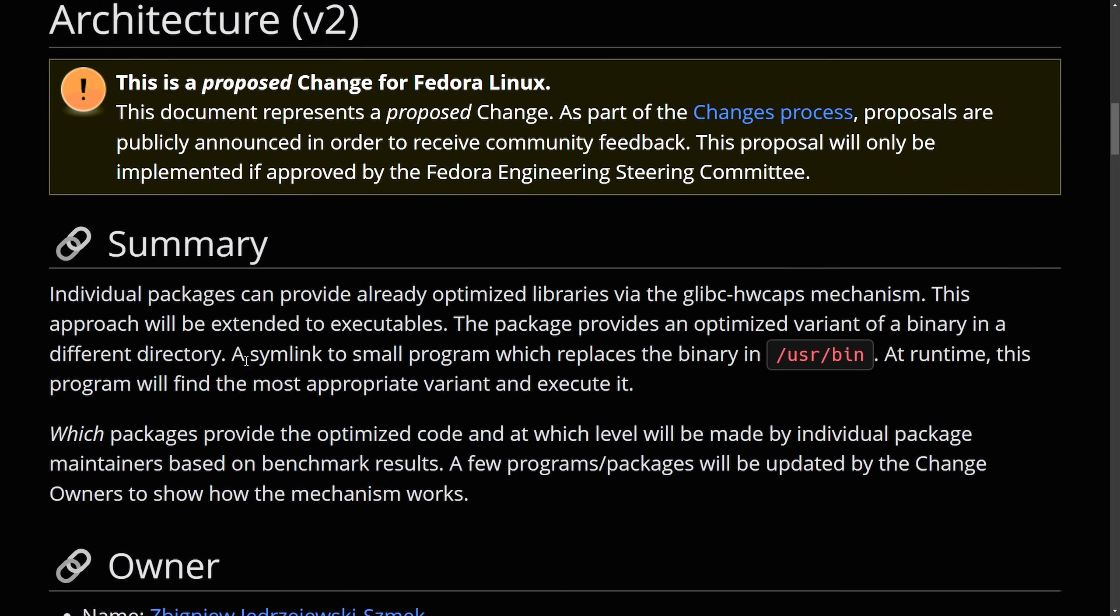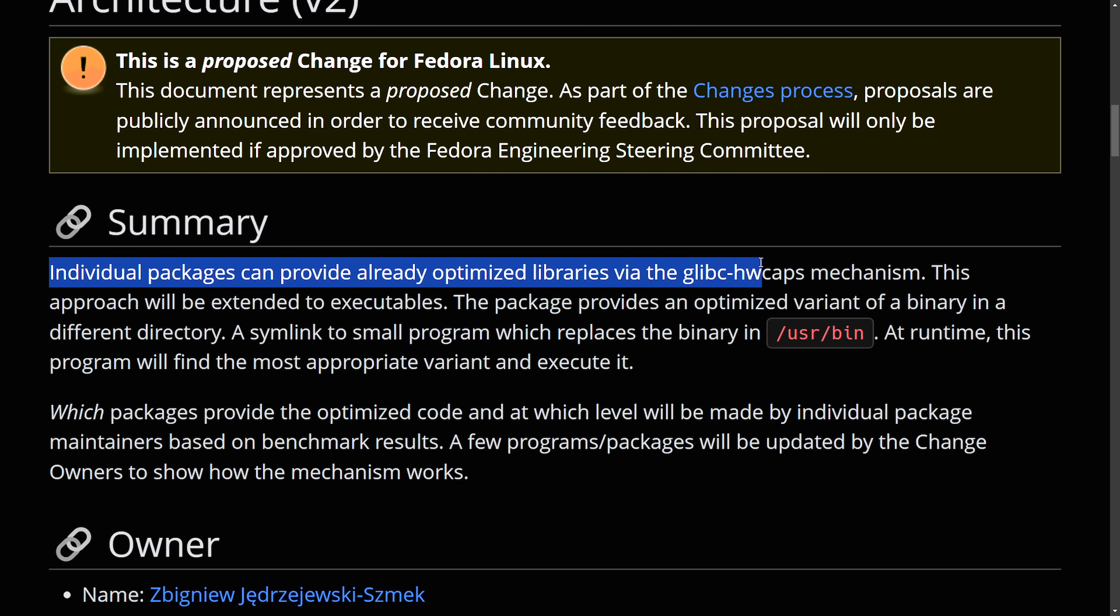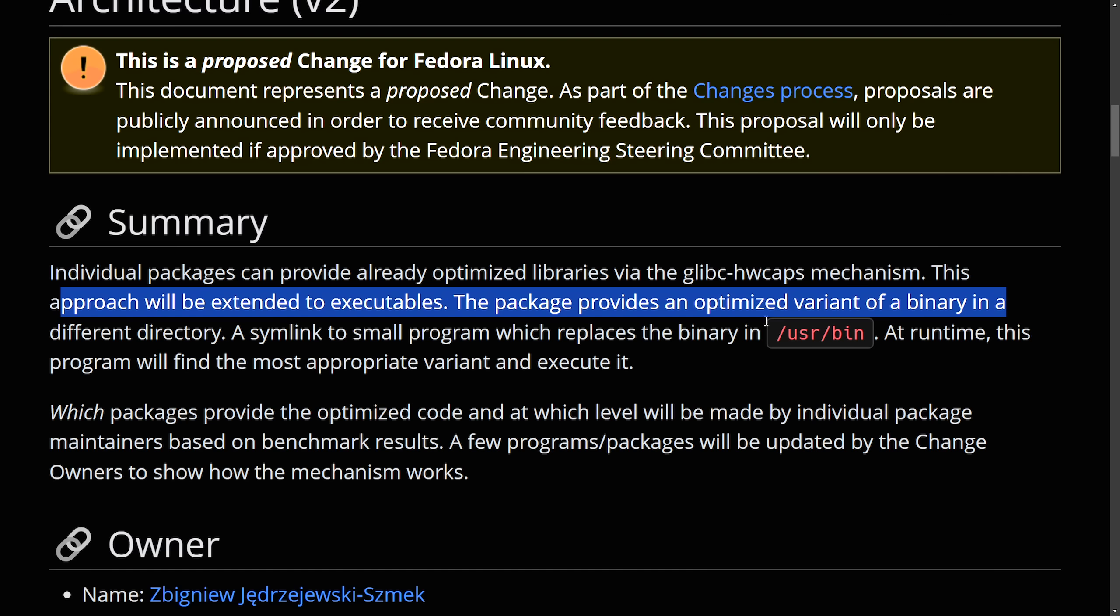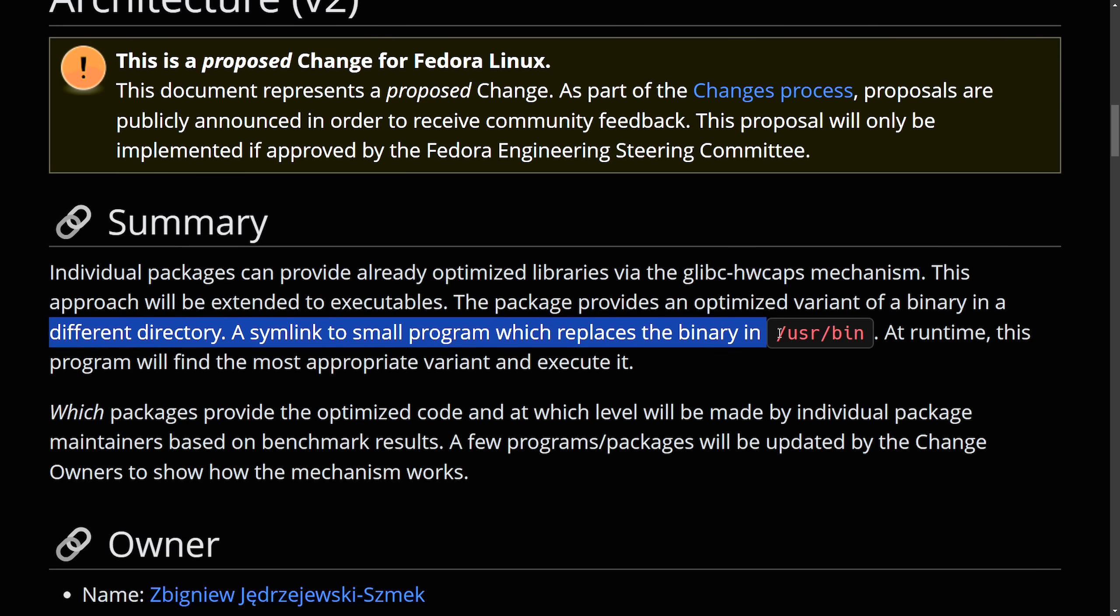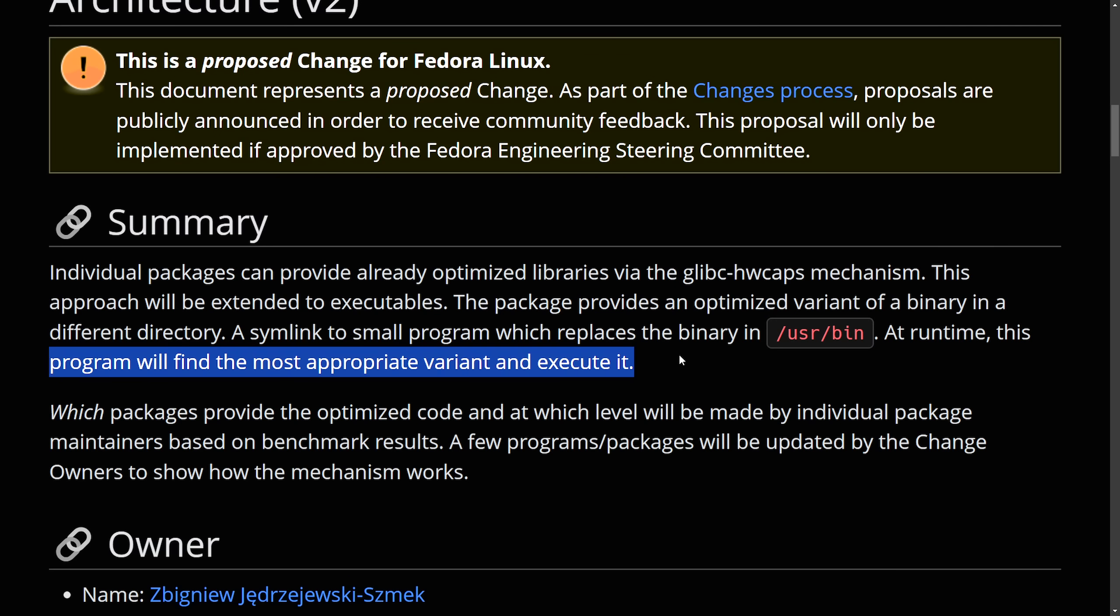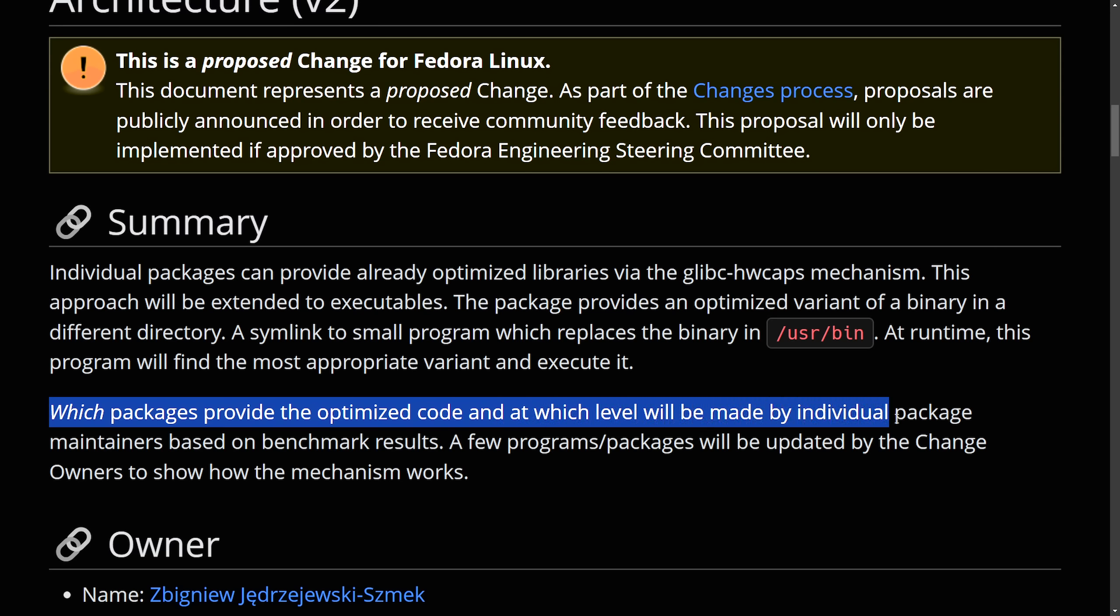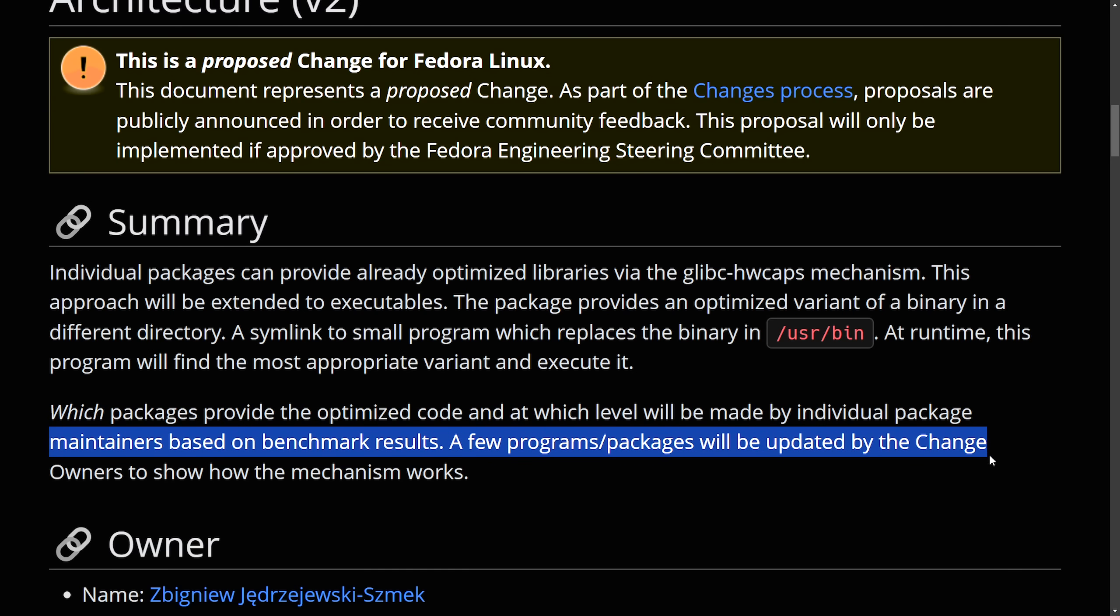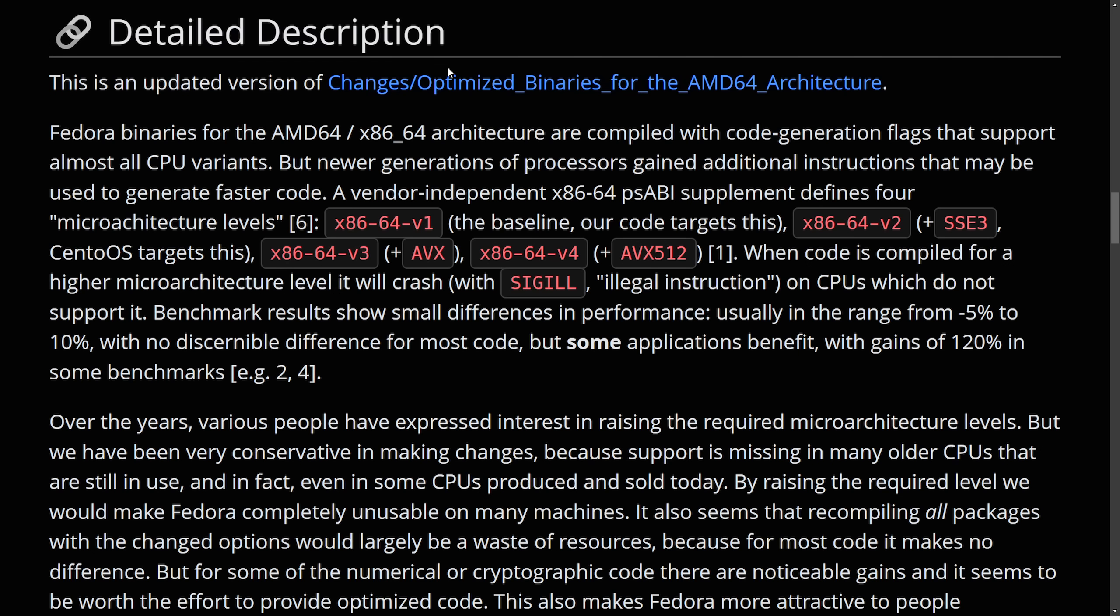So the summary here is individual packages can provide already optimized libraries via the glibc hardware caps mechanism. This approach will be extended to executables. The package provides an optimized variant of the binary in a different directory, a simple link to a small program which replaces the binary in /usr/bin. At runtime, this program will find the most appropriate variant and execute it, which packages provide the optimized code and at which level will be made by the individual package maintainers based on benchmark results. A few program packages will be updated by the change owners to show how the mechanism works.